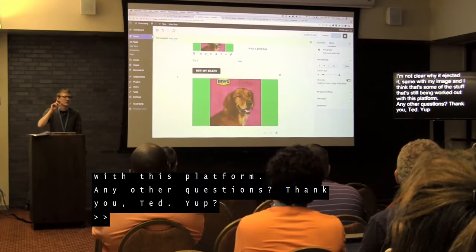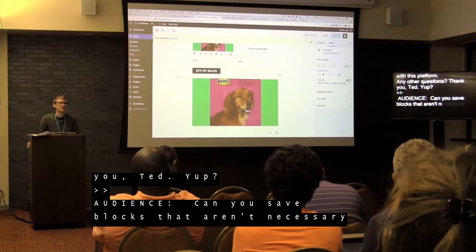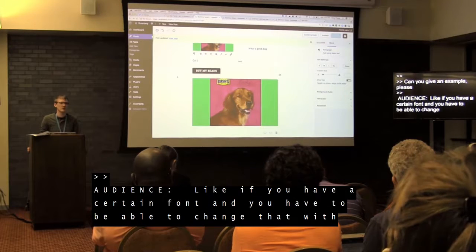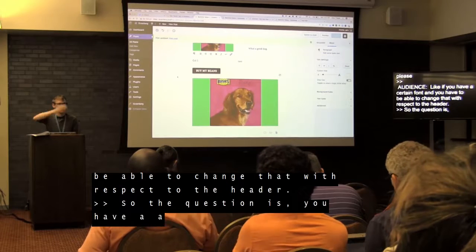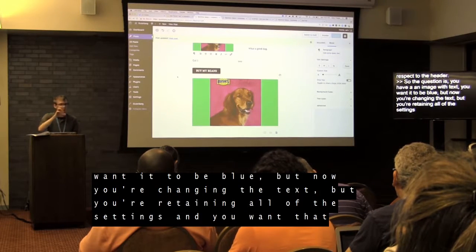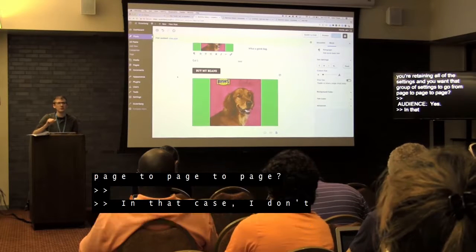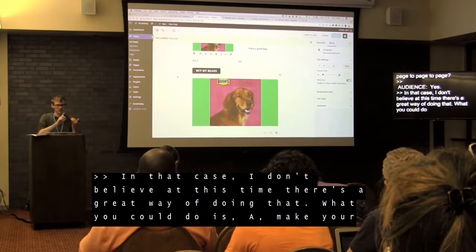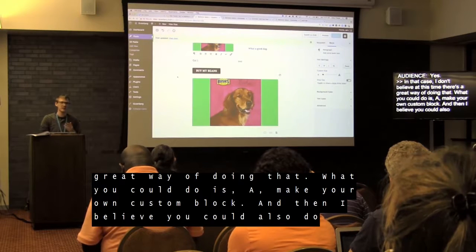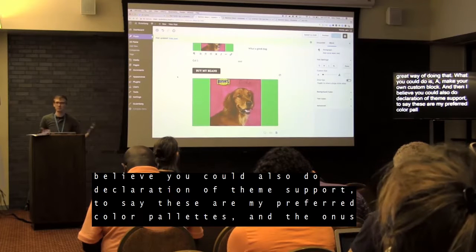Question: can you save blocks that aren't necessarily global — for instance, a header that's blue in a certain font, where you want to change the text but retain all the settings across pages? I don't believe there's a great way of doing that at this time. What you could do is make your own custom block, or use a theme support declaration to specify preferred color palettes, with the onus on the page creator to apply them correctly. It's not ideal, but it's better than what we currently have.